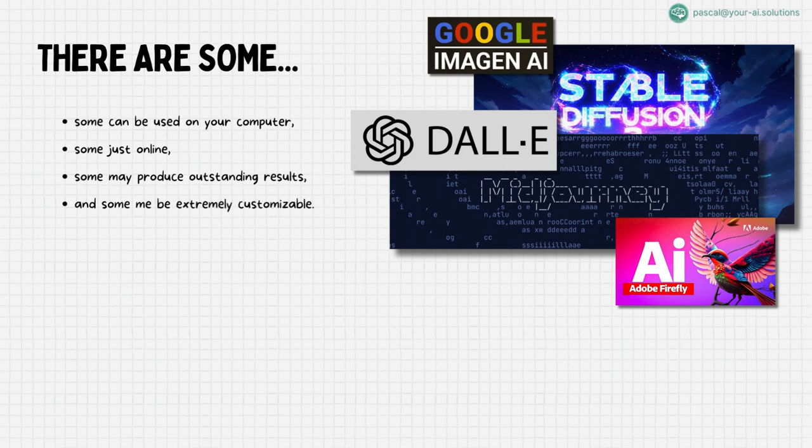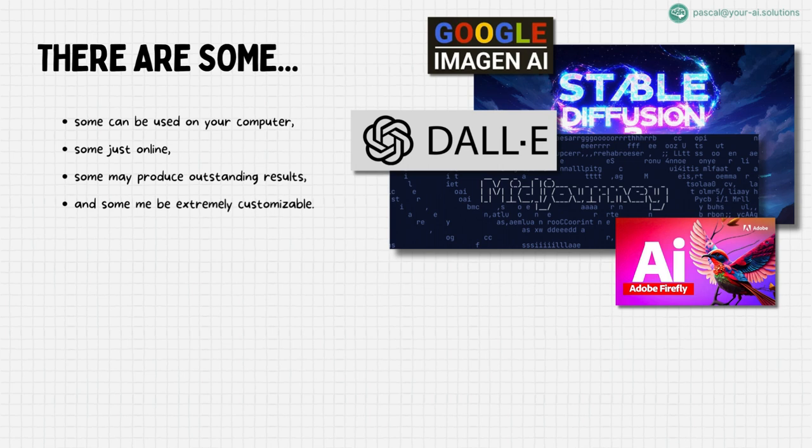Stay tuned to my channel, where I'll be unpacking these technologies in detail in my upcoming videos. Here, vague terms transform into clear, informative insights, empowering you to not just understand but also to harness the power of these AI marvels for your creative or professional pursuits.